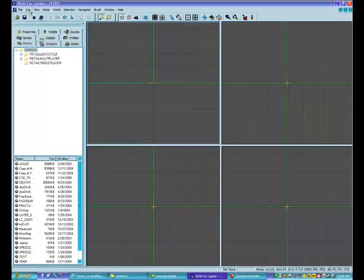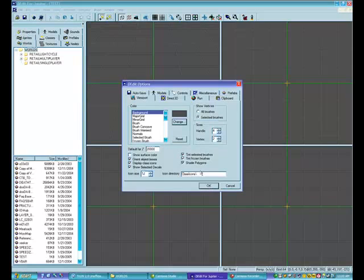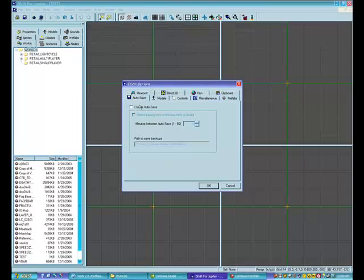One of the first things I want to mention is that if you want, you can go to Edit > Options, then to the Auto Save tab and enable auto save. What this will do is save your map automatically at the specified time interval.